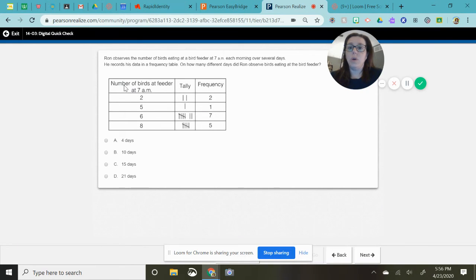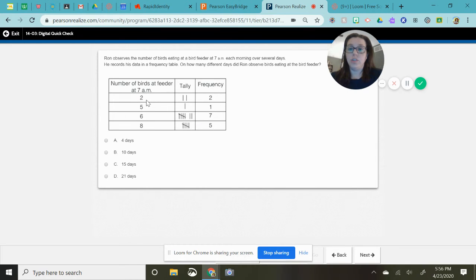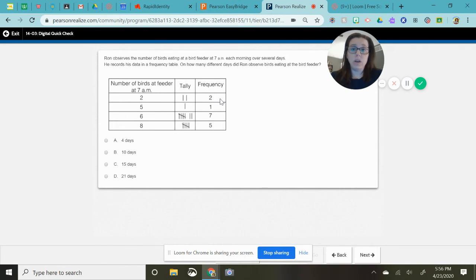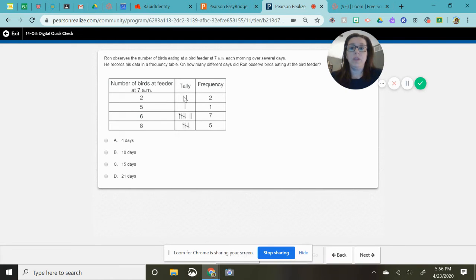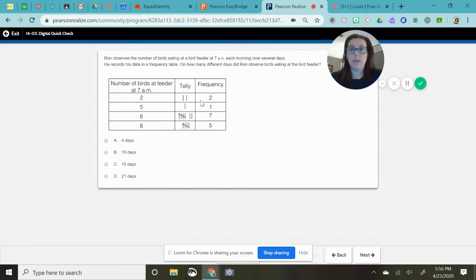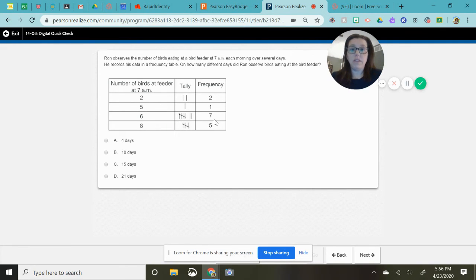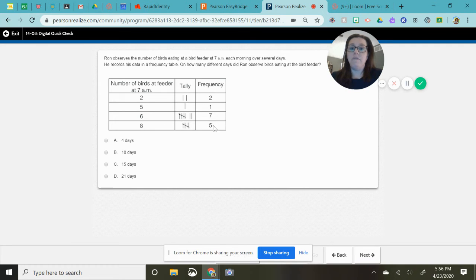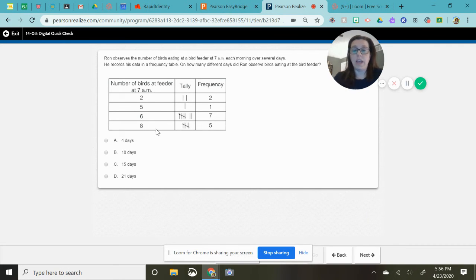So right here, the number of birds at the bird feeder, two. So that means there were two times he saw two birds. This means there was one time he saw five birds. Seven times when he looked out the window, there were six. And five times when he looked out the window, there were eight.